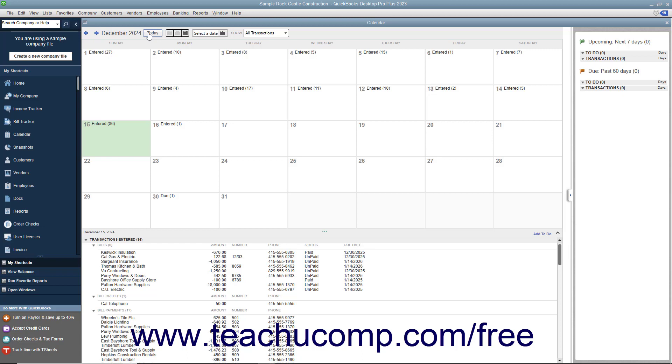To change the layout of the calendar, click either the Daily View, Weekly View, or Monthly View buttons.